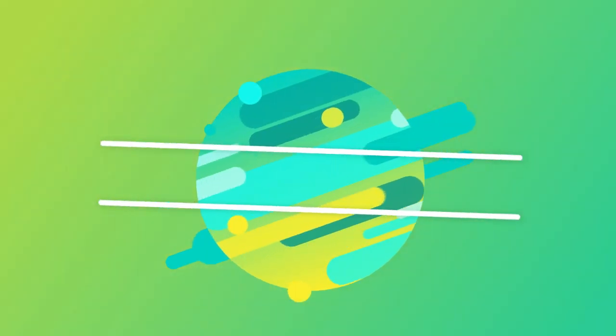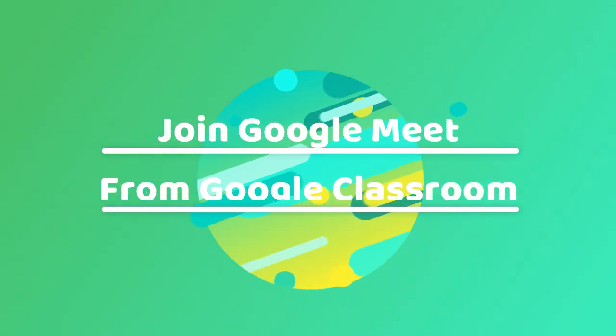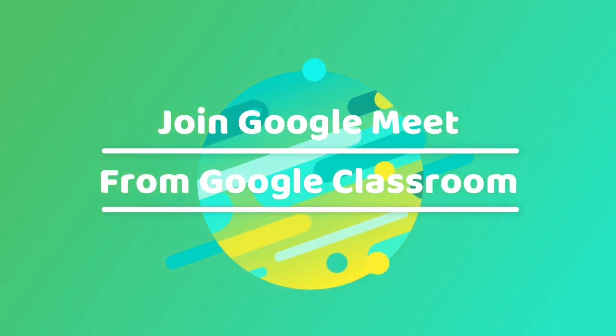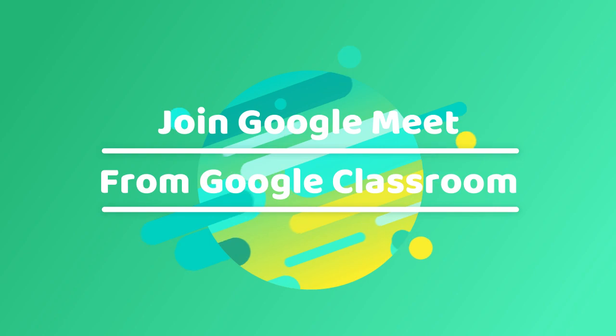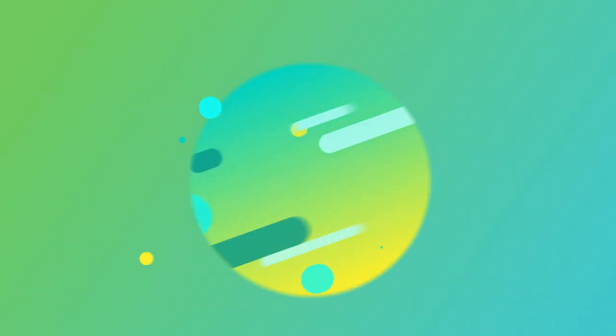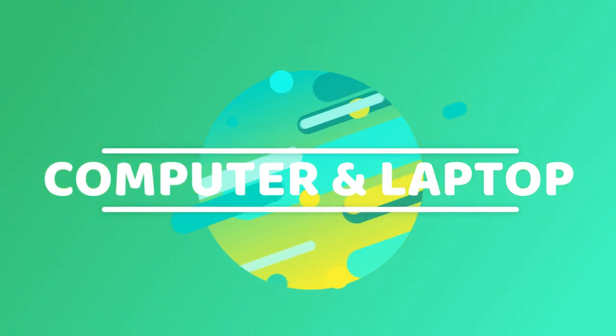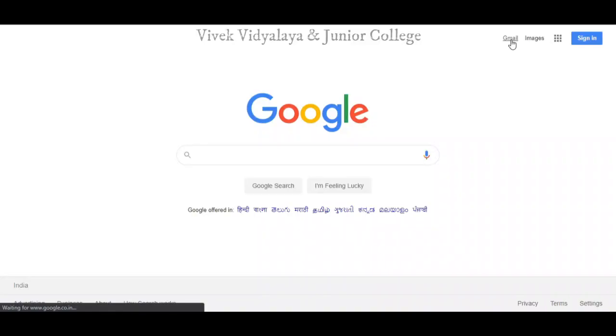Welcome students today. We will learn how to join Google Meet from Google Classroom. Firstly, we will do it in computers or laptop. Step one: open your browser and type www.google.com